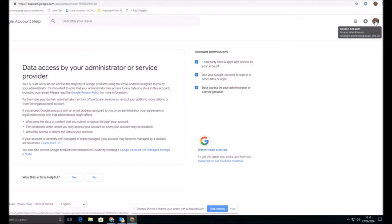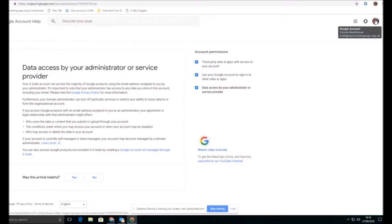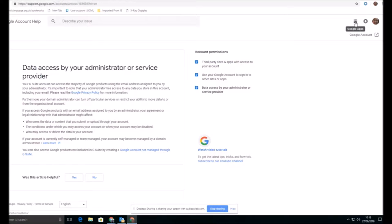You can see here that the domain for our G Suite is called warwicklanguage.org.uk and I have an account on there. And you can see that there is information here that I'm just showing you through the account help about exactly how your account is managed. So this is managed locally. I'm an administrator for the account.